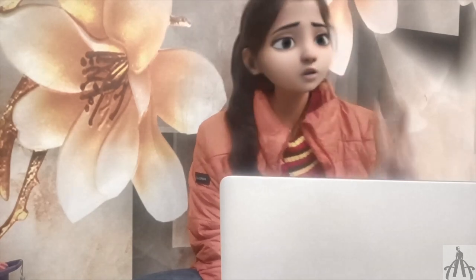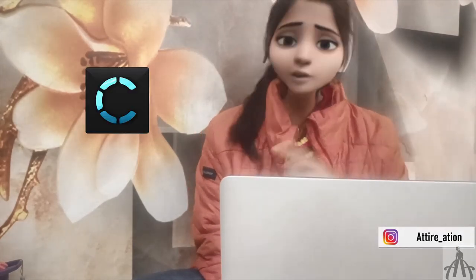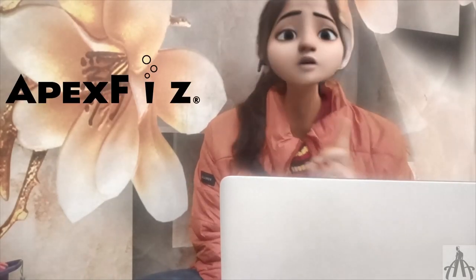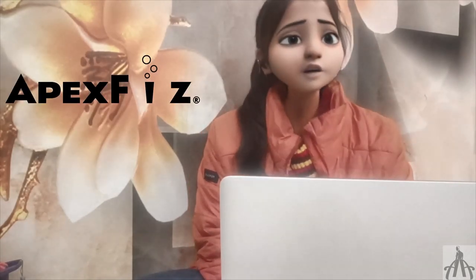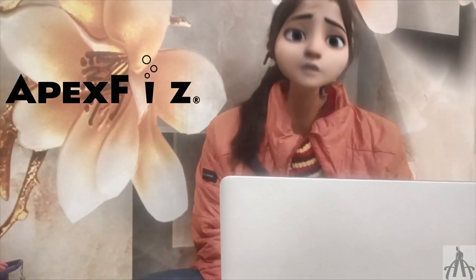We are going to use two software today. One is CLO3D, which you know I love, and the other one is Apex Face Design Software. With these two, we are going to create a stunning design. Are you ready? Let's go!